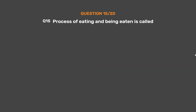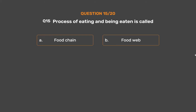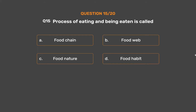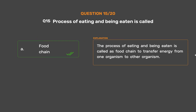Question number 15. The process of eating and being eaten is called. Option A: Food chain. Option B: Food web. Option C: Food nature. Option D: Food habit. The correct answer is Option A: Food chain. The process of eating and being eaten is called a food chain, which transfers energy from one organism to another organism.